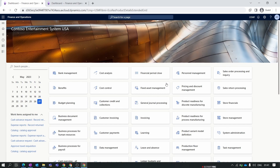Hello everyone and welcome to Adirik Shifa Finance and Operations module-wise training series. In this new episode we deep dive into the purchase order creation process.